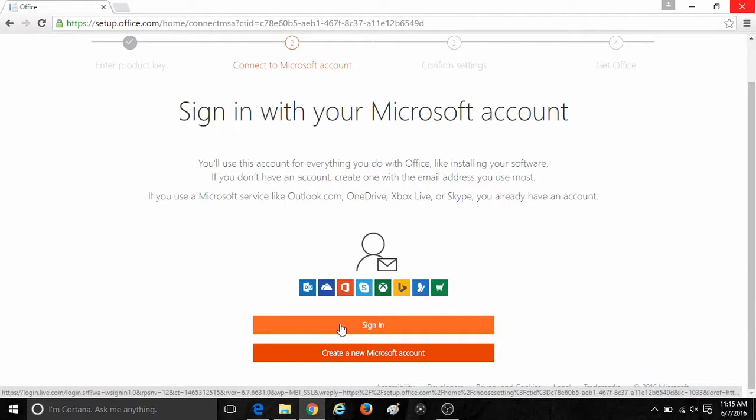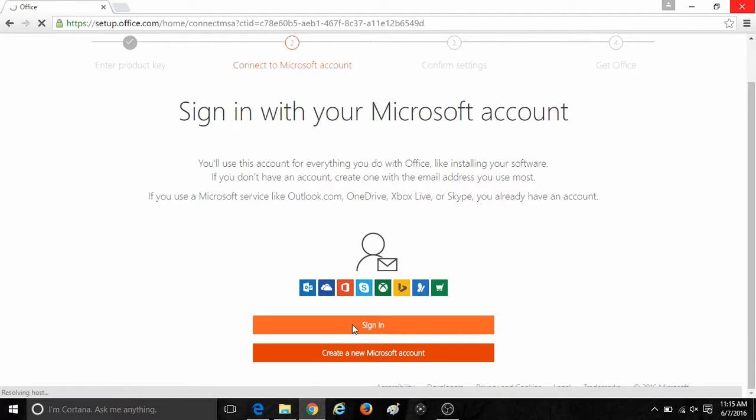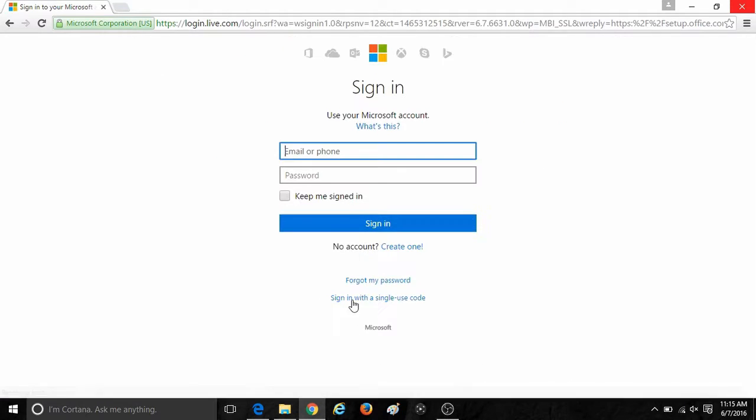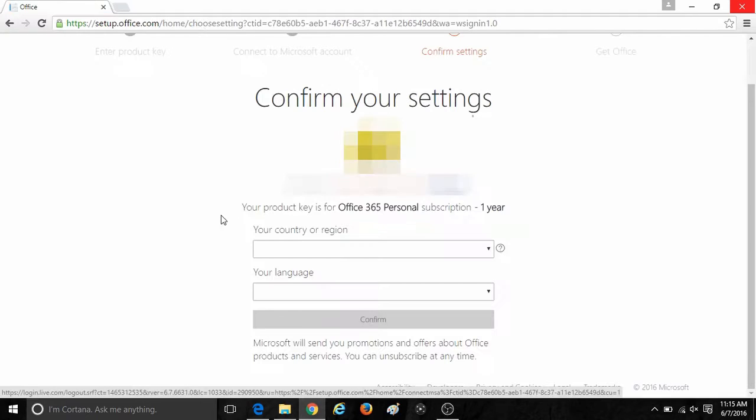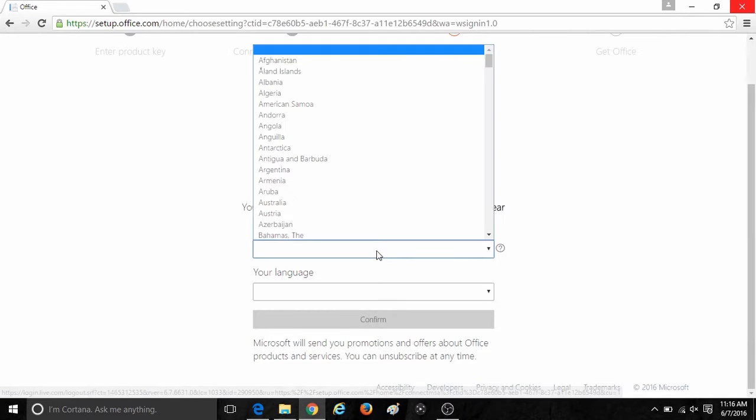Then it will ask you to sign in with your Microsoft account. If you already have a Microsoft account, go ahead and click on sign in. If you need to create one, click on create a new Microsoft account. On the sign in screen, enter your details for your previously made or just made Microsoft account and then click on the sign in option.